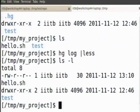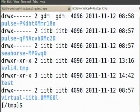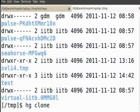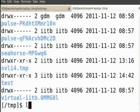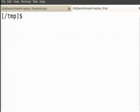Now, if I want to clone this repository, I can do it very easily. I can say hg clone my project. I first cd out of this directory — notice that I am in /tmp, not /tmp/my project.